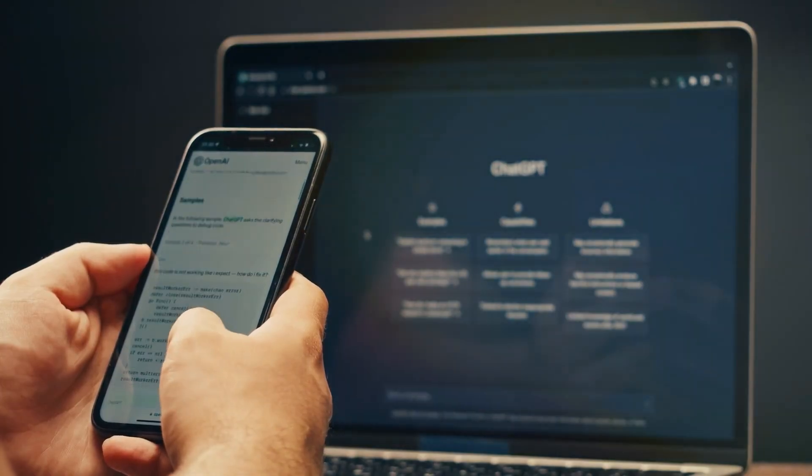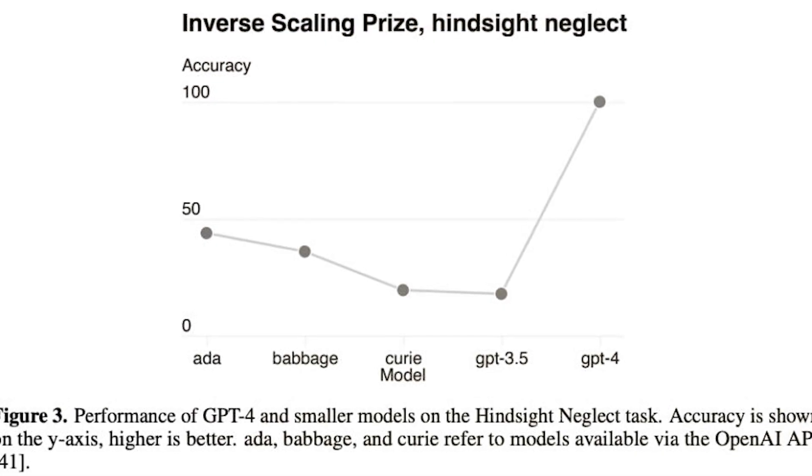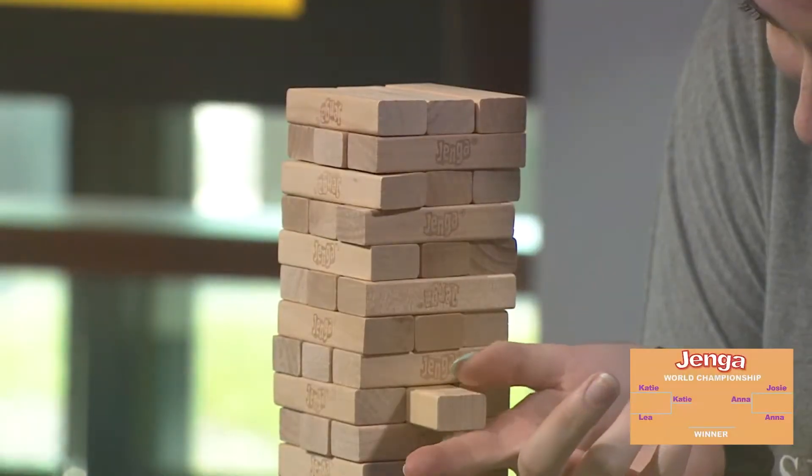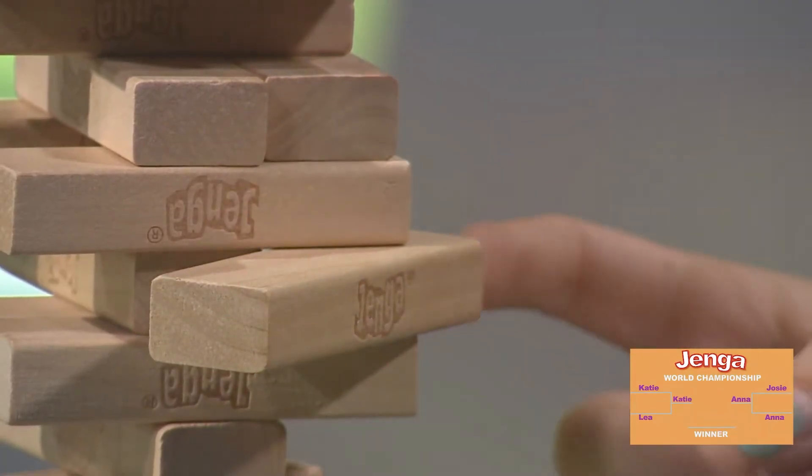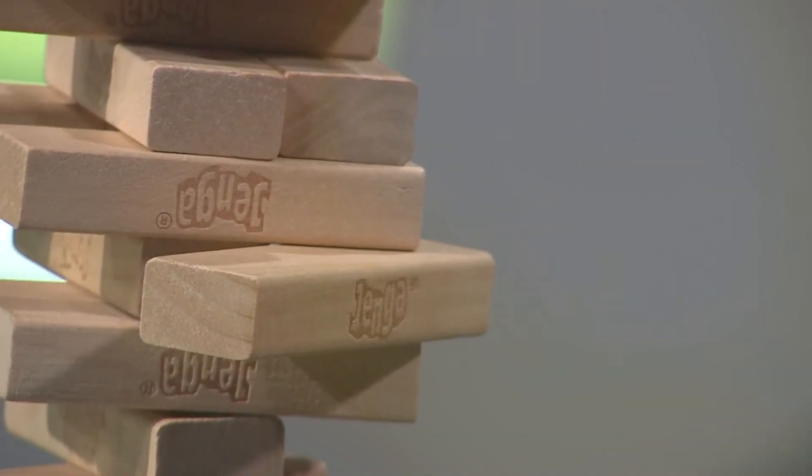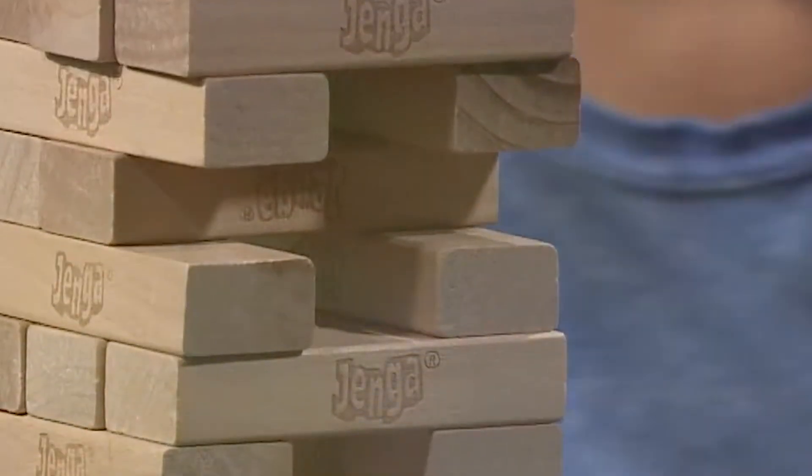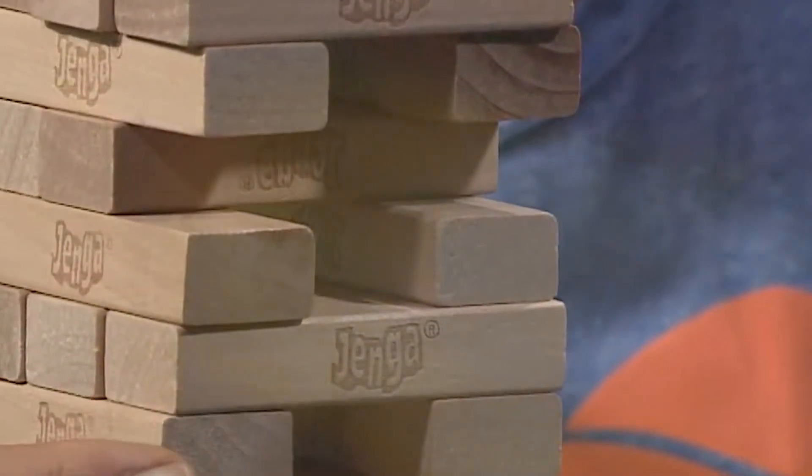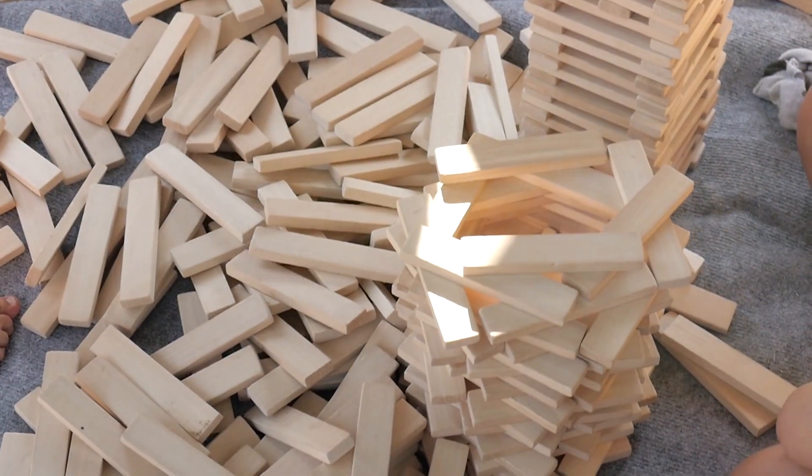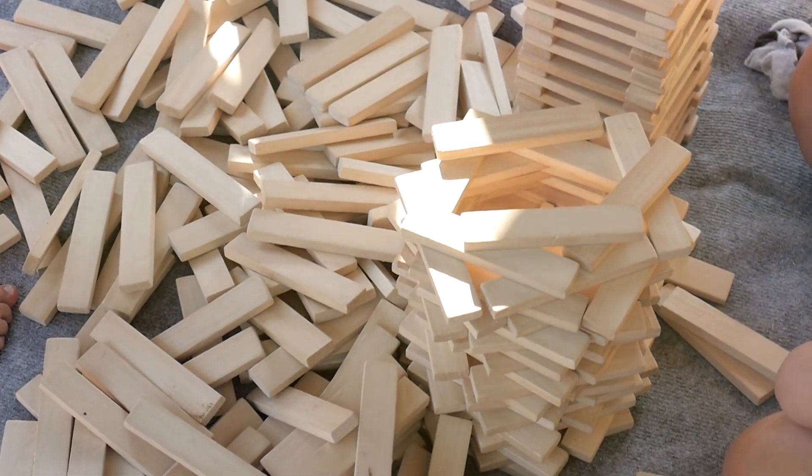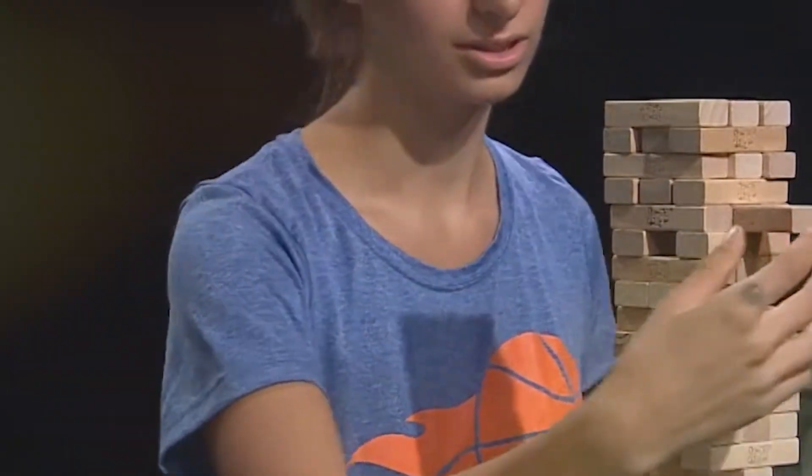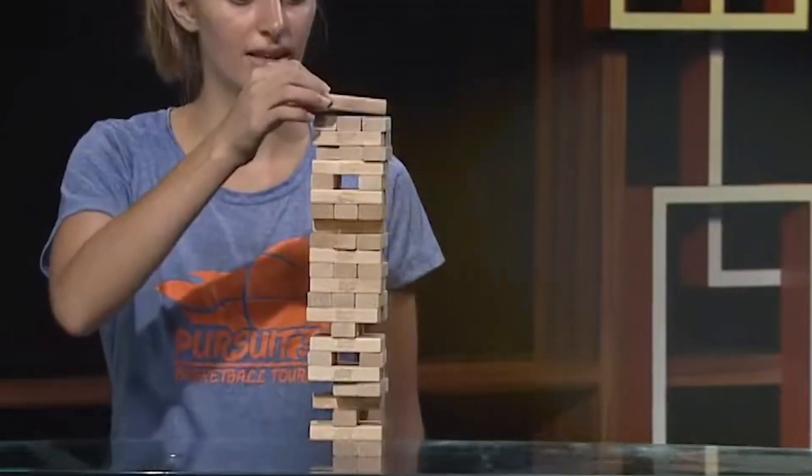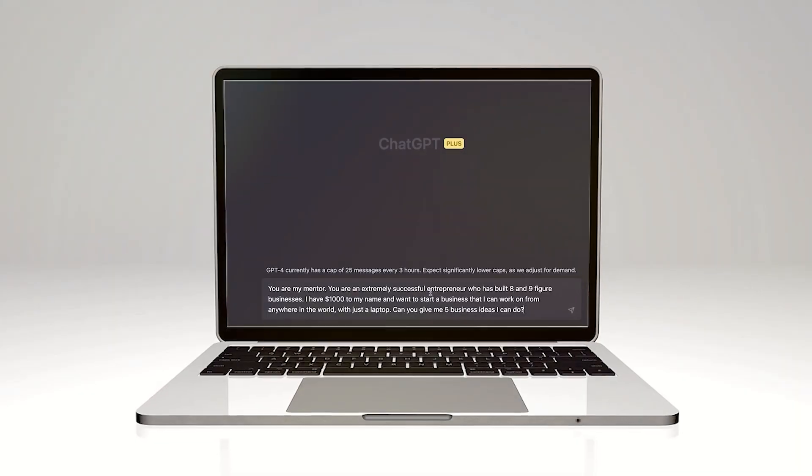Let's talk about how GPT-4 aced the hindsight neglect test. You know, when you play Jenga and you're like, oh, I totally knew that block was going to fall. That's hindsight neglect in a nutshell. It's when you forget how unsure or nervous you were about a decision after seeing the outcome. Like when you stare at the tower after your turn and think, I'm a Jenga pro, when it's still standing.